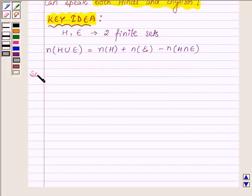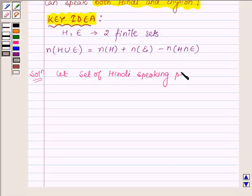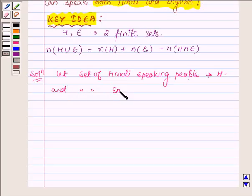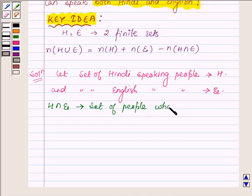Let us now start with the solution. Let the set of Hindi speaking people be denoted by H and the set of English speaking people be denoted by E. Then H intersection E denotes the set of people who speak both Hindi and English.